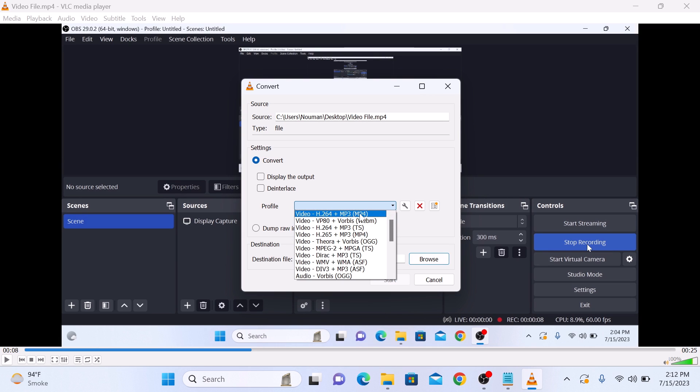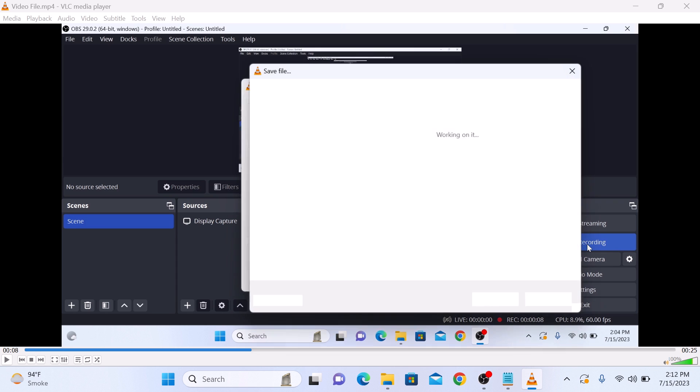Select MP4. Now click on Browse and enter the name of the video file and location where you want to save it. Remember to select a name different from the original file, otherwise it will overwrite the previous one. Now click on Save.